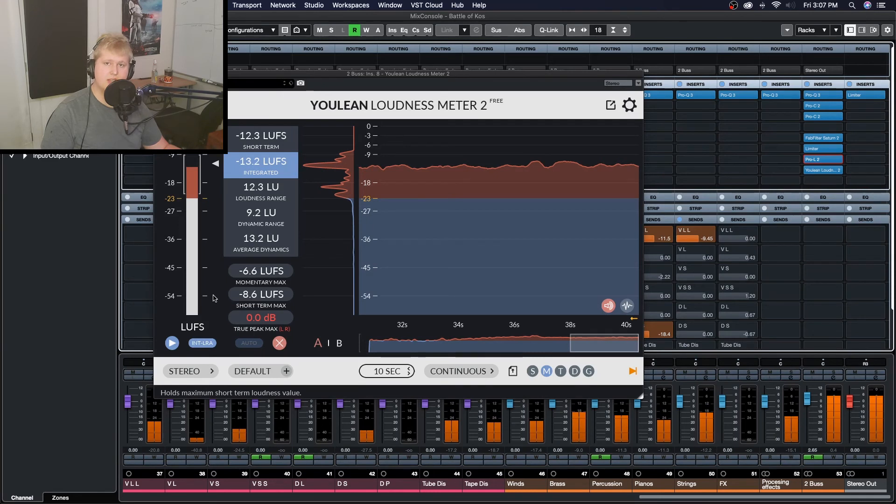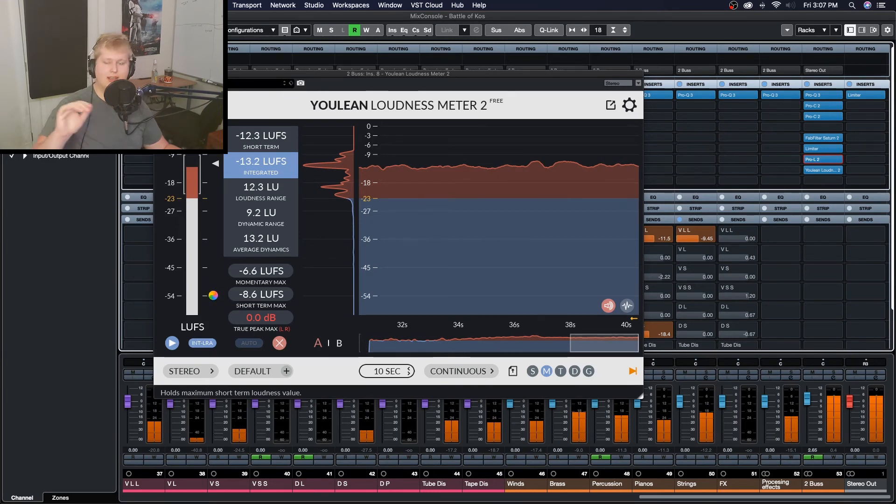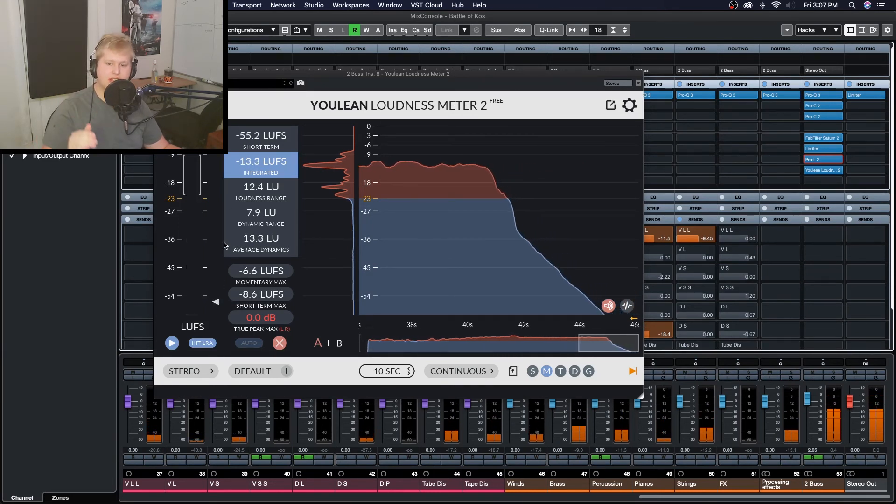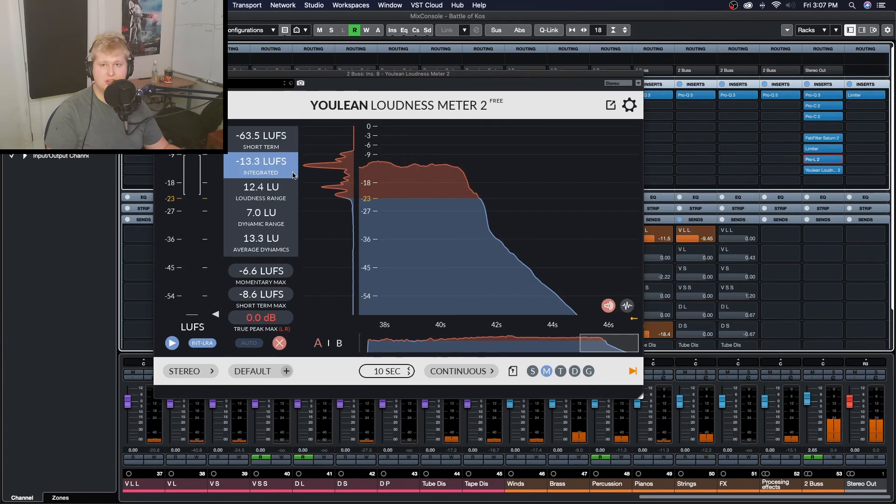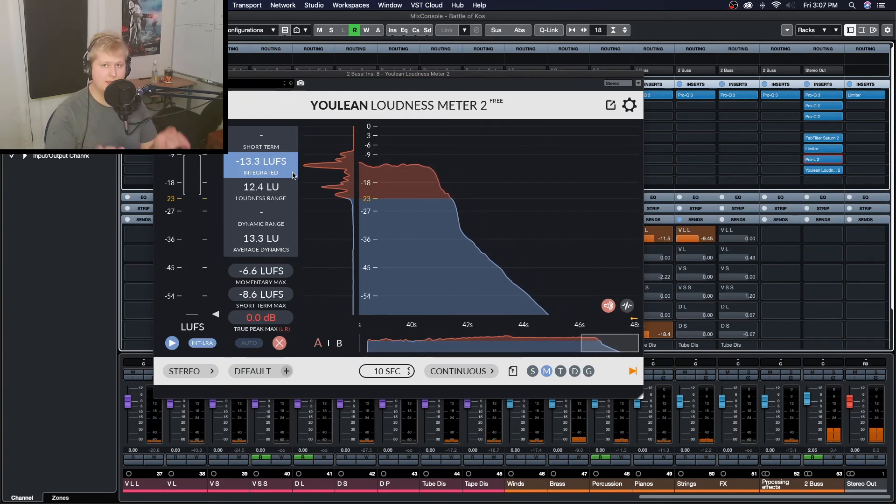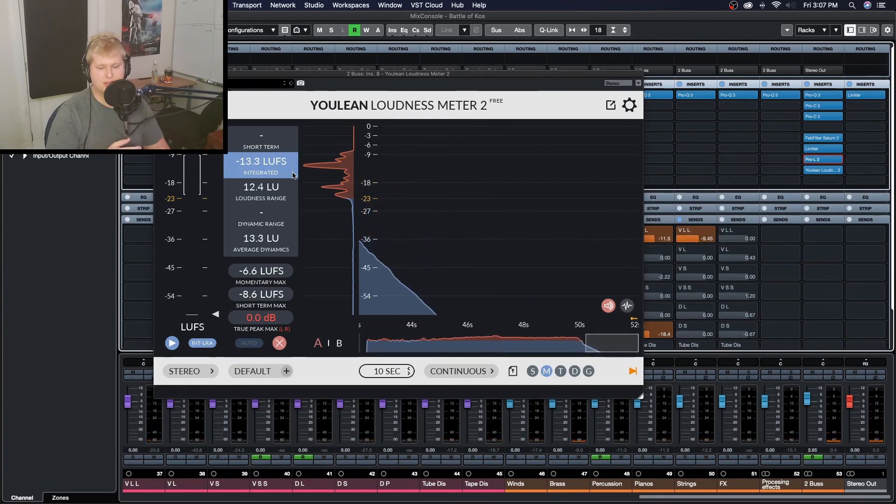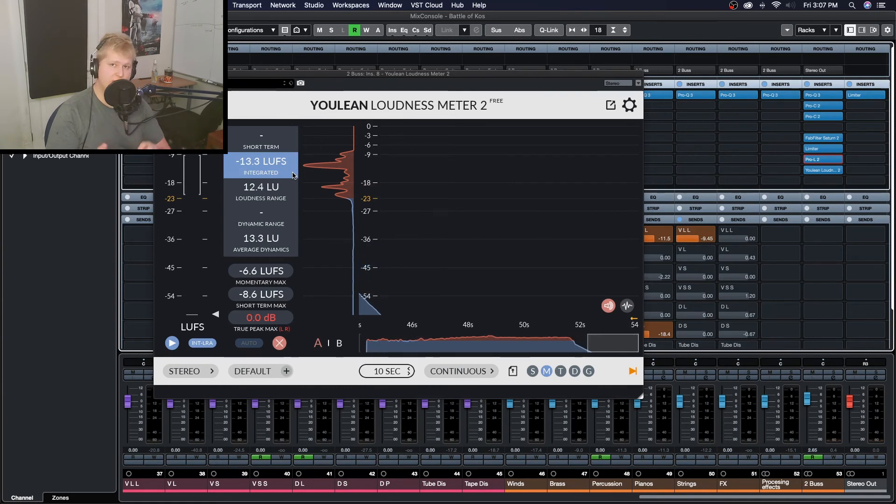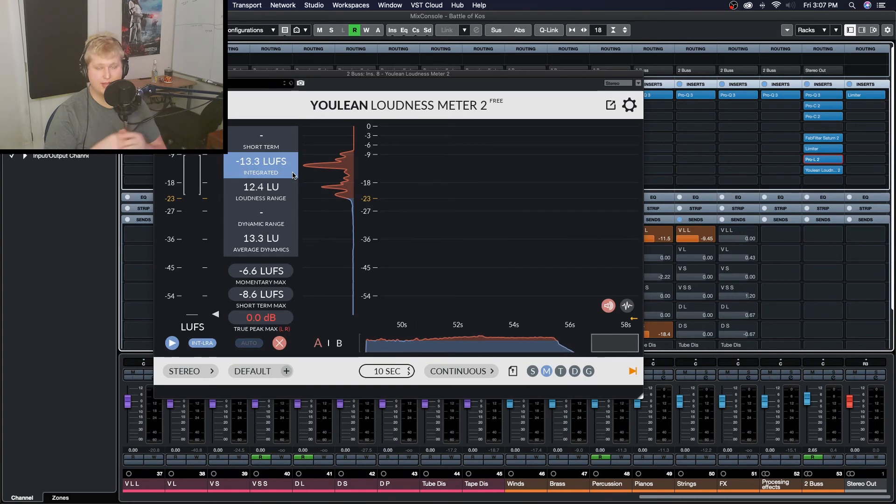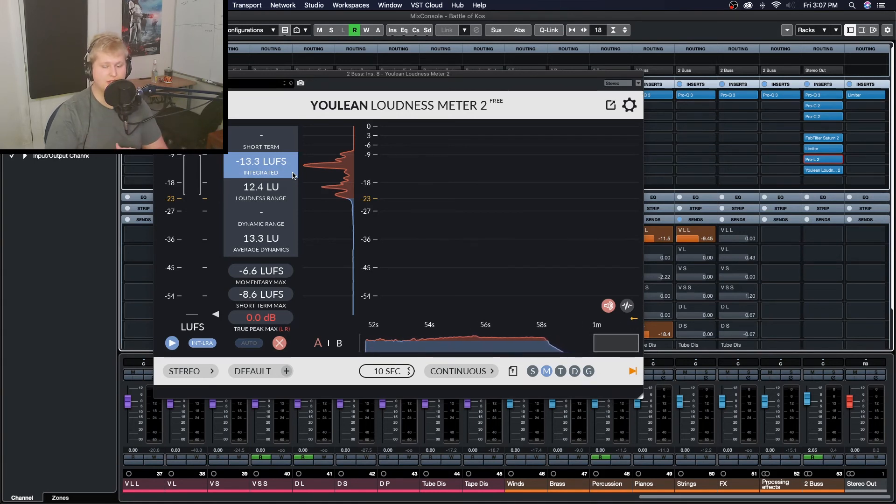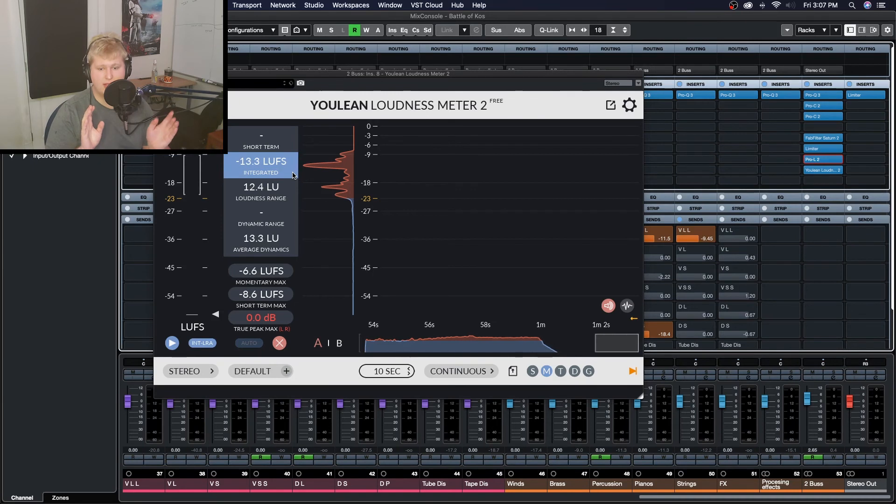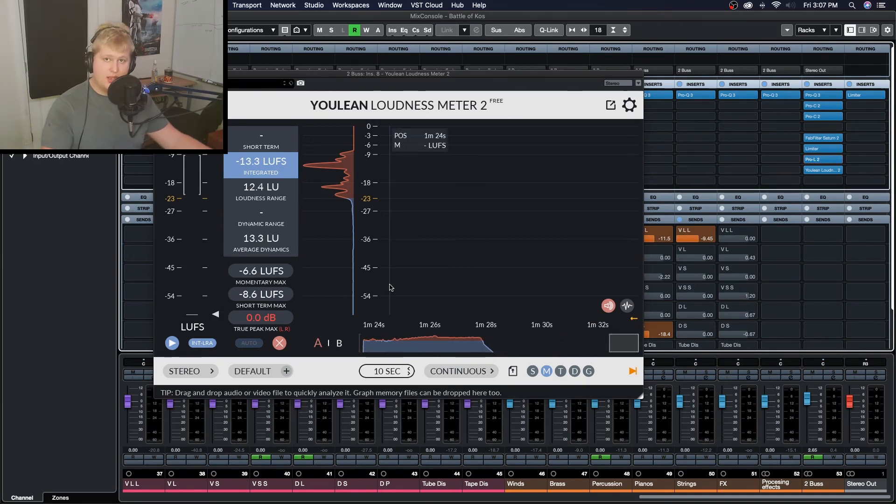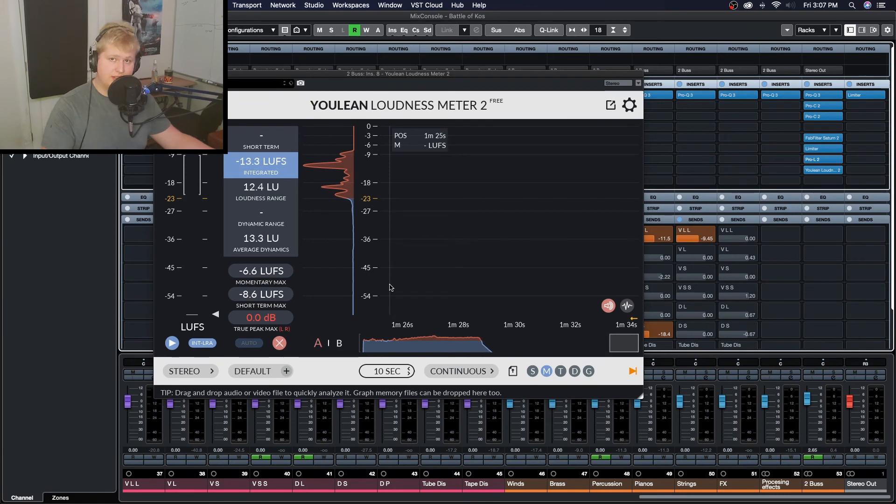As you can see my short-term grew as it got louder and louder and went into that louder section until my integrated was around minus 13. This is generally what you want to see when you hit the loudest part of your track because you don't want the loudest part of your track to overcompensate for the quietest part of your track, and that has a lot to do with the loudness range or the dynamic range which you can see just below the integrated LUFS.